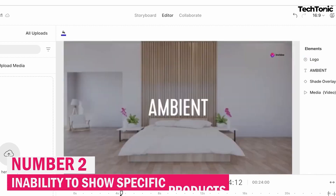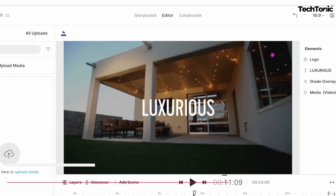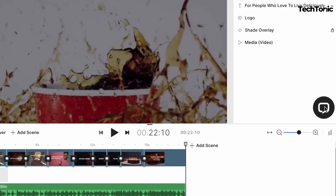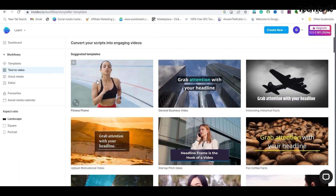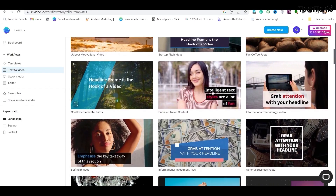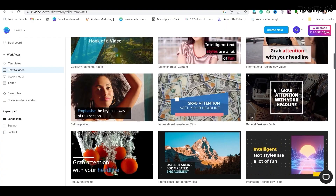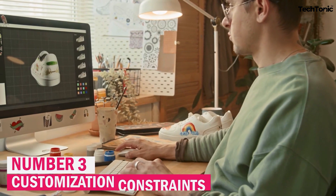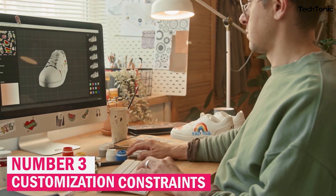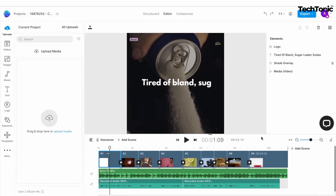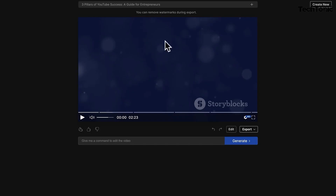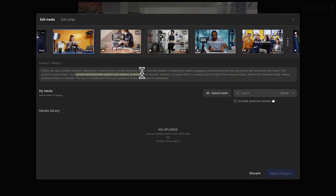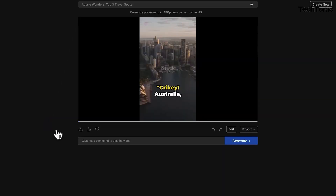Number 2: Inability to show specific products. Although NVIDEO AI provides access to a vast library of stock footage, it may not always include footage that aligns perfectly with your specific products or brand. This limitation can require additional effort to edit the AI-generated video and insert your own product clips, potentially adding time and complexity to the editing process. Number 3: Customization constraints. While NVIDEO AI offers a range of customizable templates and editing options, there may be limitations in flexibility and creativity compared to more advanced video editing software. Users seeking highly customized or intricate video effects may find themselves constrained by the platform's capabilities.